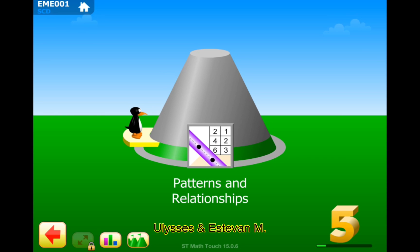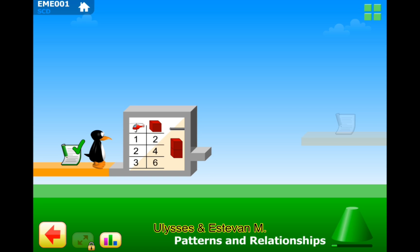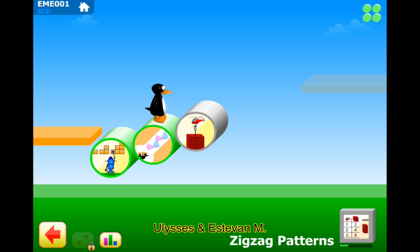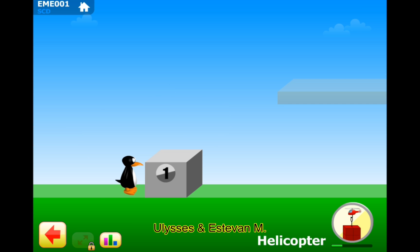Hello guys, welcome to our channel. Let's practice fifth grade patterns and relationships. Okay, section one: zigzag patterns. Let's do puzzle three. I see a helicopter — level one.